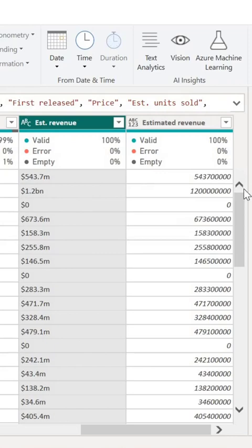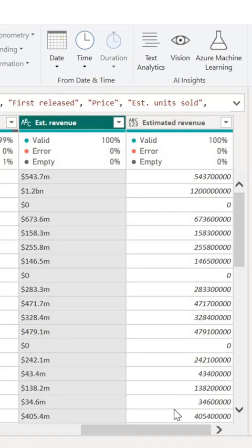And with this, I was able to create and clean this column in a single step in Power Query. Now that's the power of data cleaning in Power Query, in Power BI.